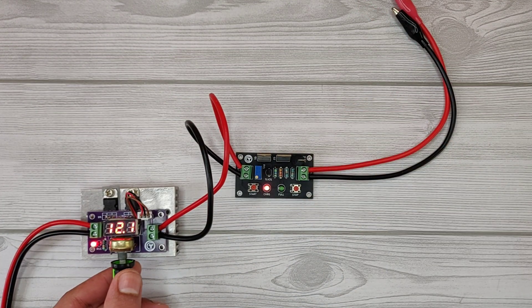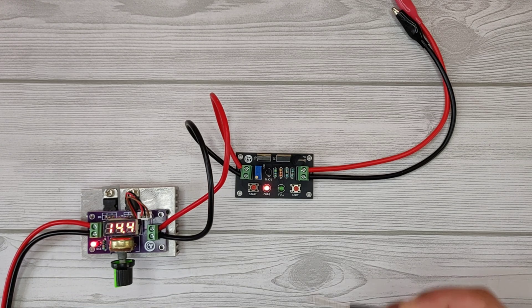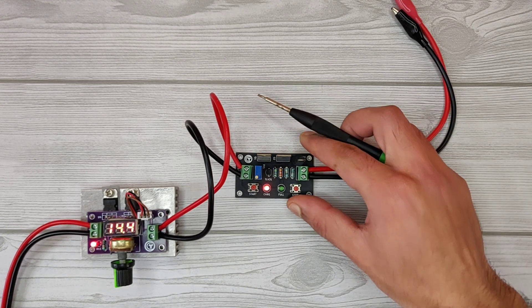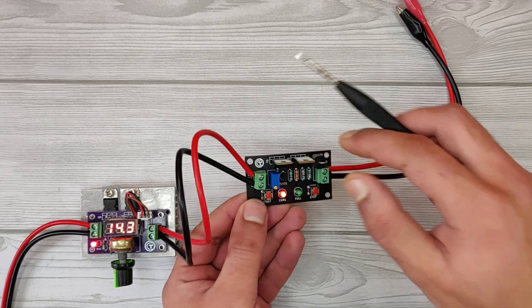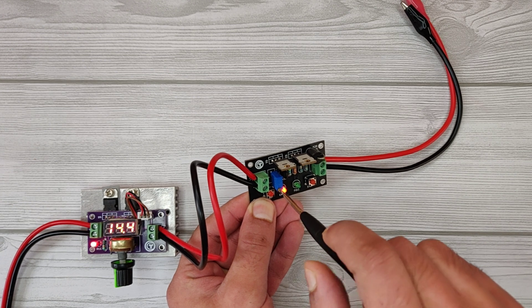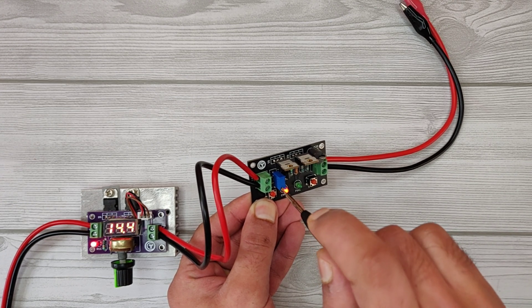Set the input voltage to 14.5 volts and use a screwdriver to move the potentiometer anticlockwise till the green LED turns on. That is the cutoff position.